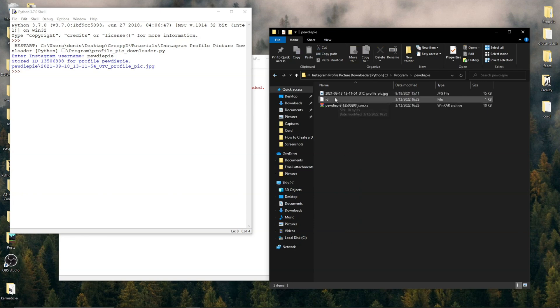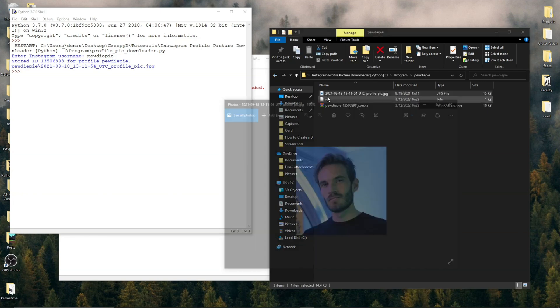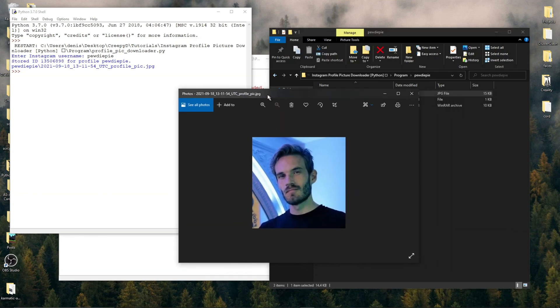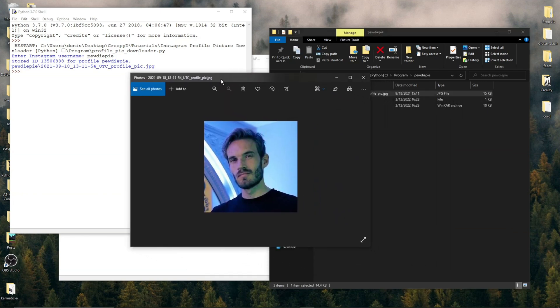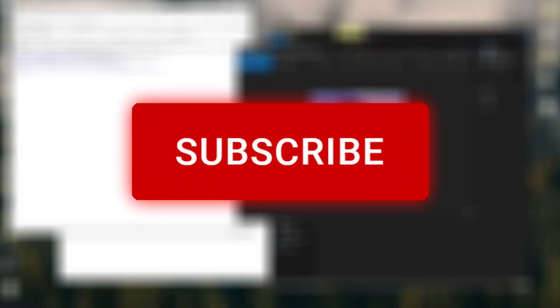We'll be creating a program that downloads Instagram profile pictures in this video. Before we start, make sure you have Python installed and please like the video and subscribe to the channel.